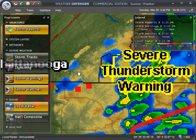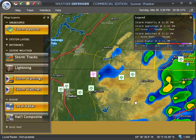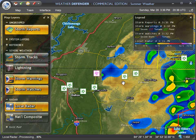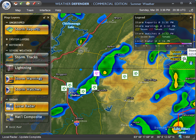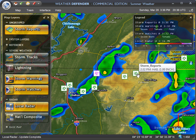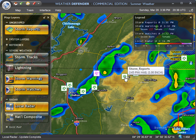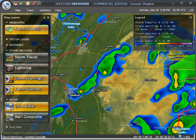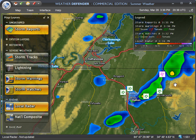I'll zoom in on this a little bit. Each of these icons — the green with little stones in it — means hail. These are hail reports as indicated by ground observers. If you mouse over these, it will tell you the time of the report and the size of the hail associated. If you click on them, you'll get a little bit more of a description.